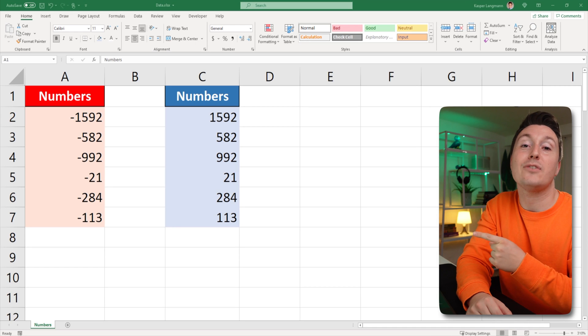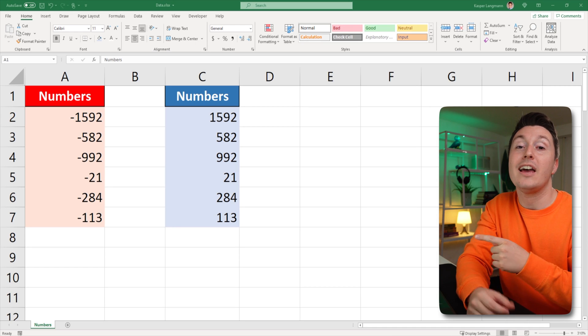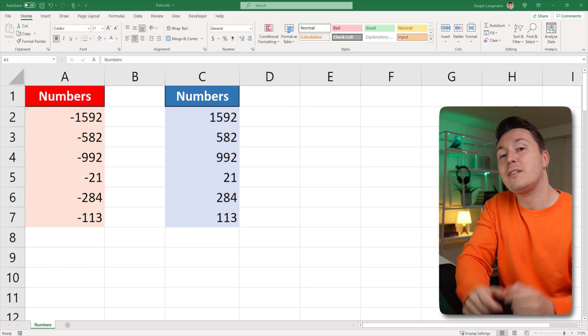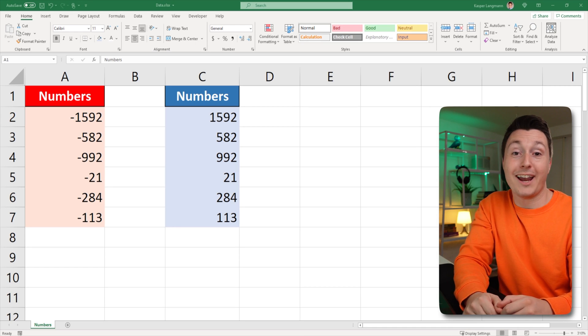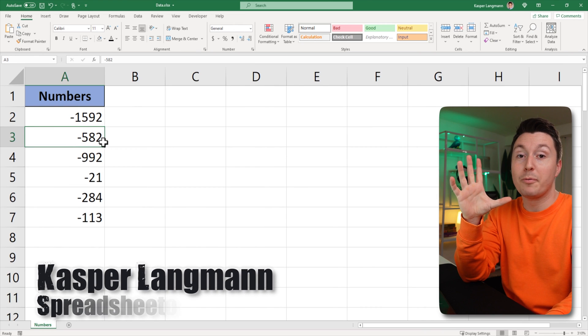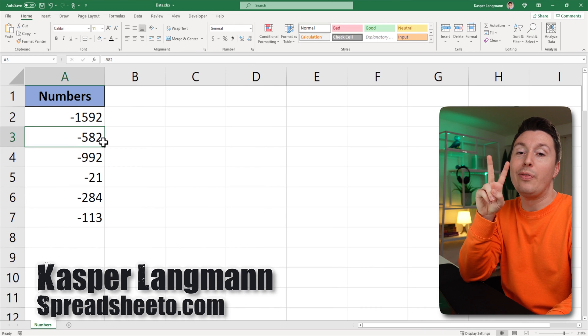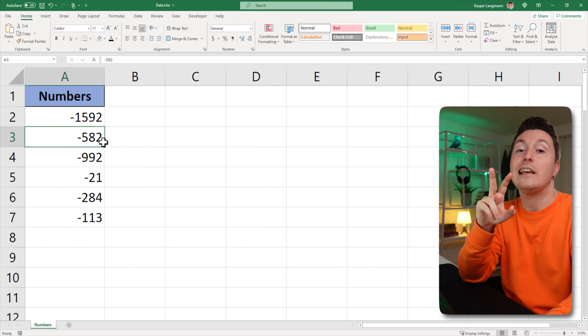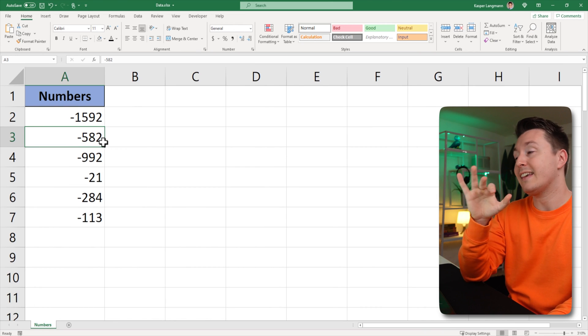I want to change these negative numbers on the left into the positive numbers on the right. Let's do it. Casper from Spreadsheeter here and there are two ways to doing this.